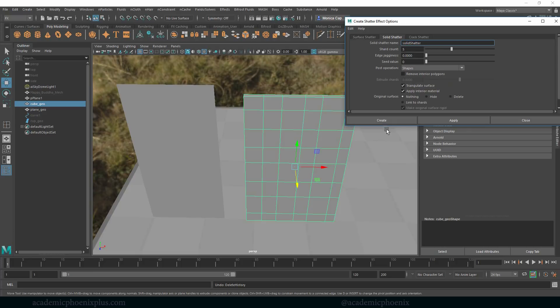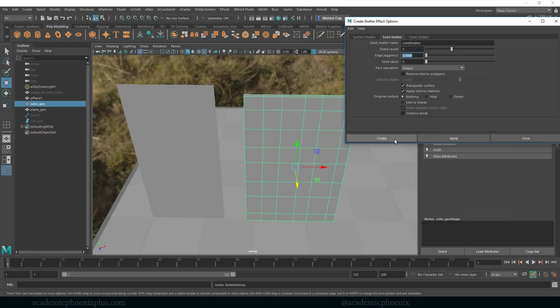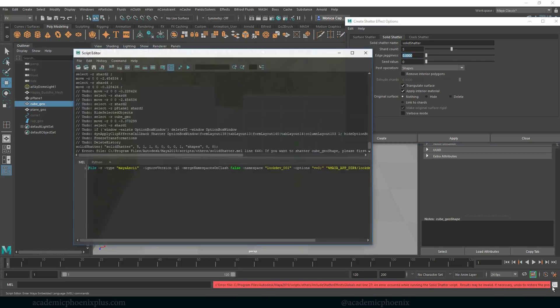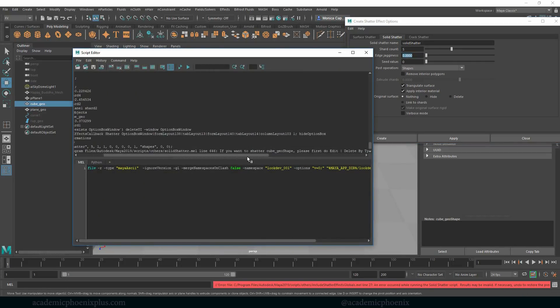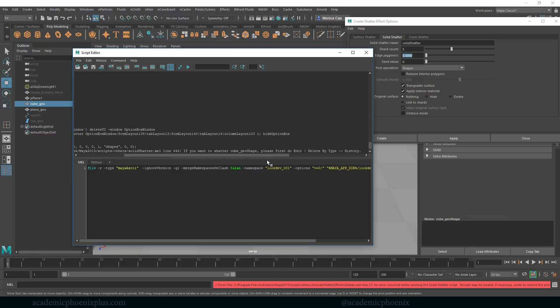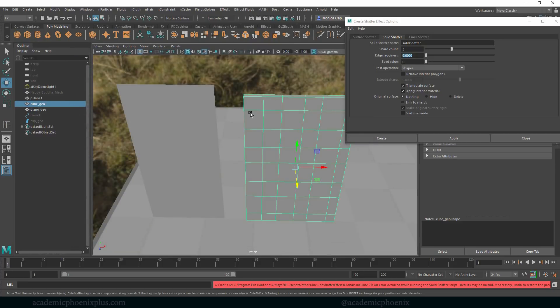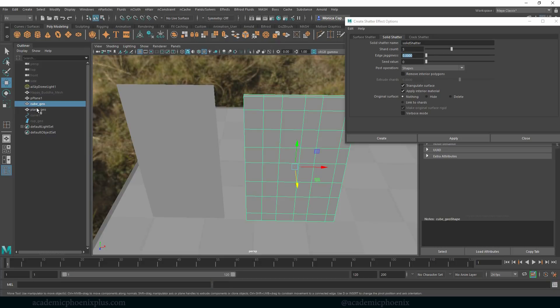So solid shatter, we'll leave it at default. It's got very similar attributes except it does have an edge jagginess, and we'll keep it at triangulate just because I think we have no choice but to have triangles to make it look good. And it also says remove interior polygons, but we're going to leave it at default and then click on create, and it's going to give me an error. Let me open up my script editor and it says that if you want to shatter it, first go to Edit, Delete by Type, History. Oh, it remembers it has history, so let's go ahead and delete the history and let's go ahead and create.